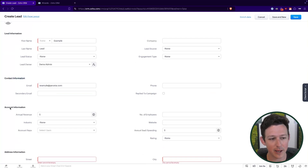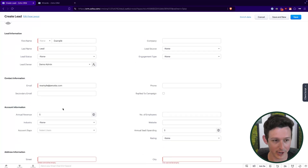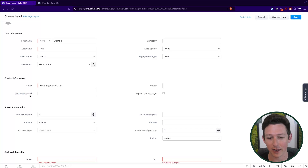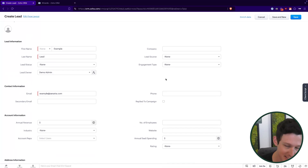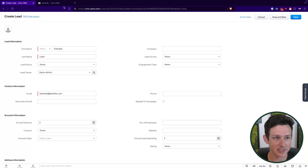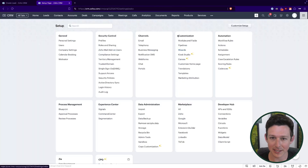You also have data split up into different sections, which might be used to organize data long-term, but they're not always the most intuitive for creating a record. For example, 'secondary email' isn't something you'll always have when creating a record, but based on the layout it shows up above required fields like street and city. So some layout decisions that make sense for long-term storage aren't always the best for data entry.